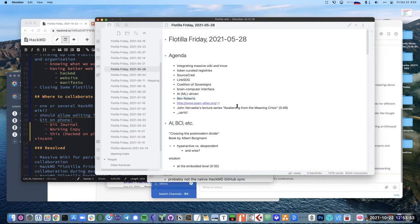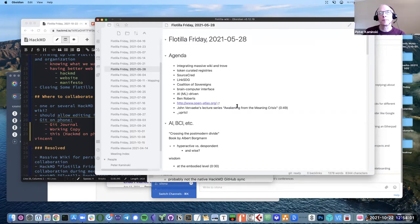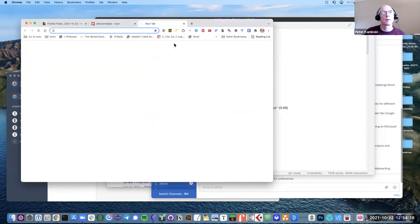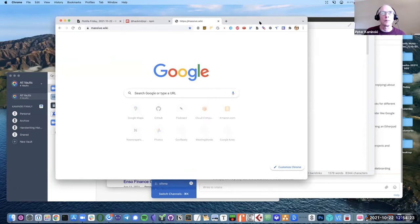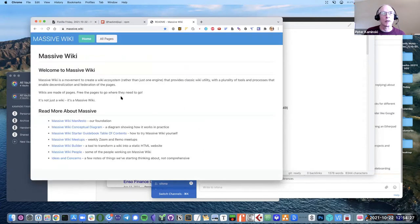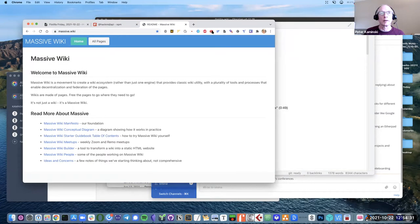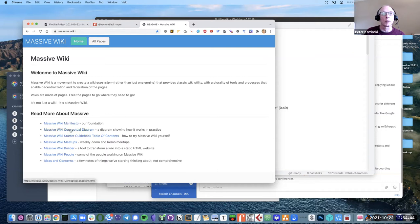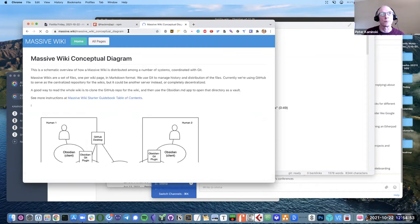How do wiki links get exported, if at all? Wiki links are internal, so they're not super useful externally. We don't have this for Flotilla yet, but we will — we'll have the interactive wiki synced or snapshotted out to a static website. Then each of these links, if you want to link to this Massive Wiki conceptual diagram — which is a key thing we keep pointing people to — it has a permalink, and that's what it is.